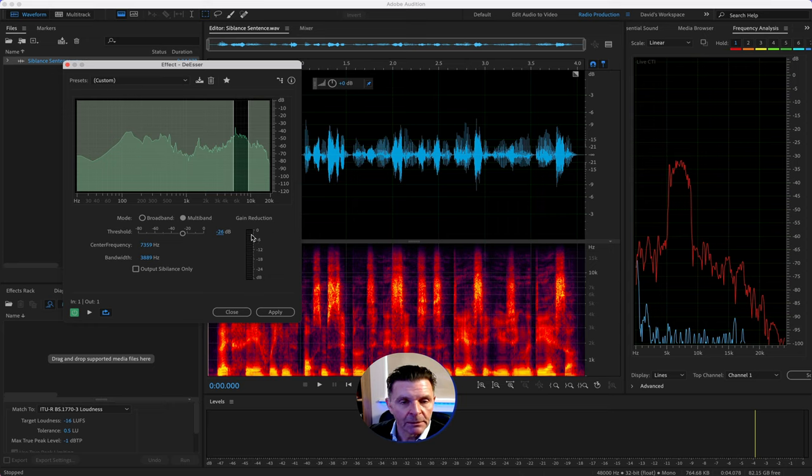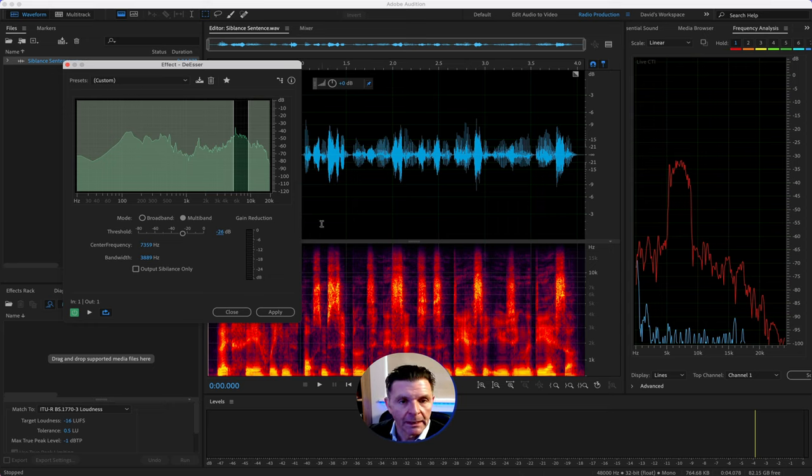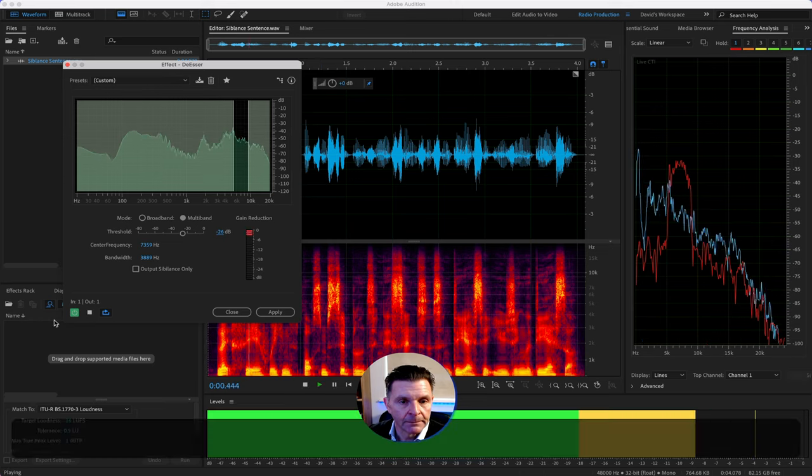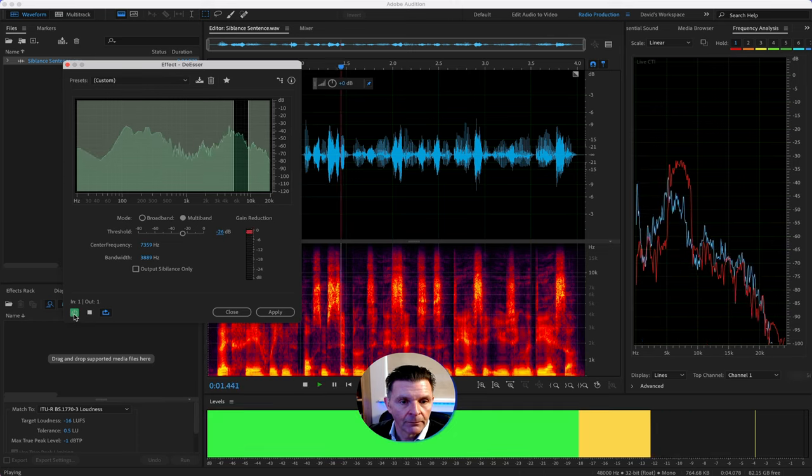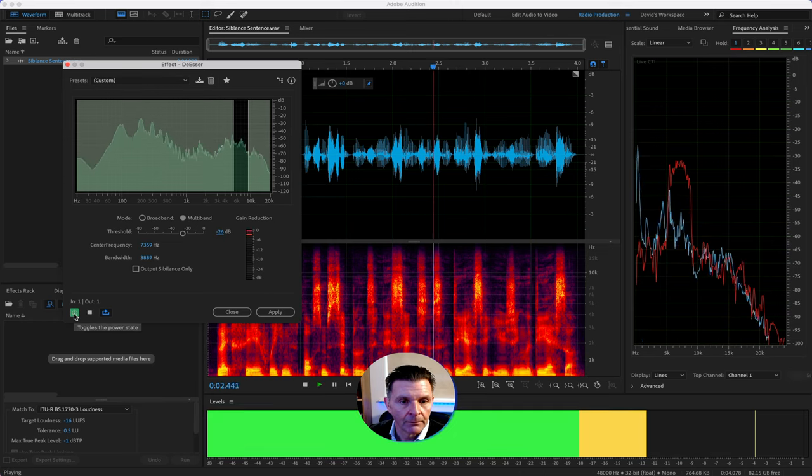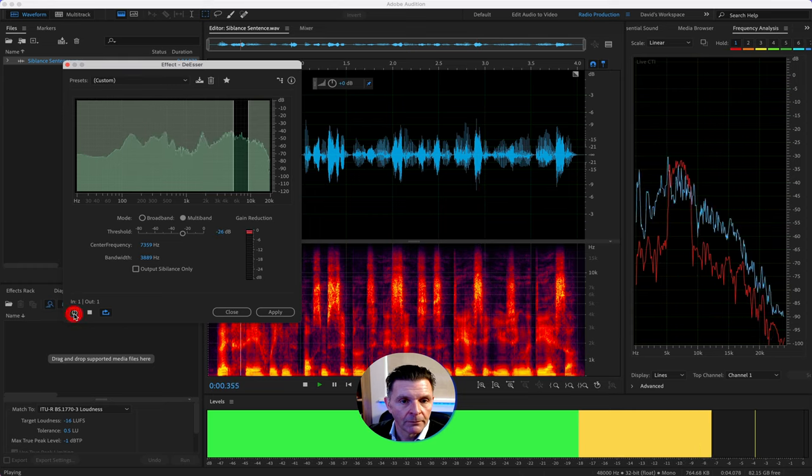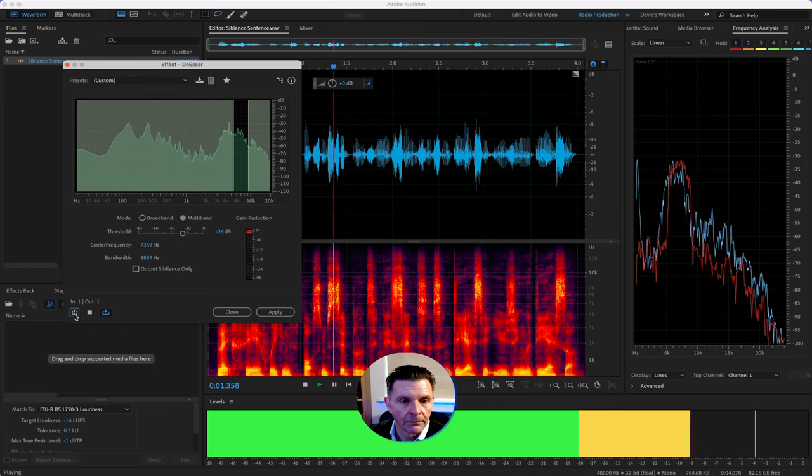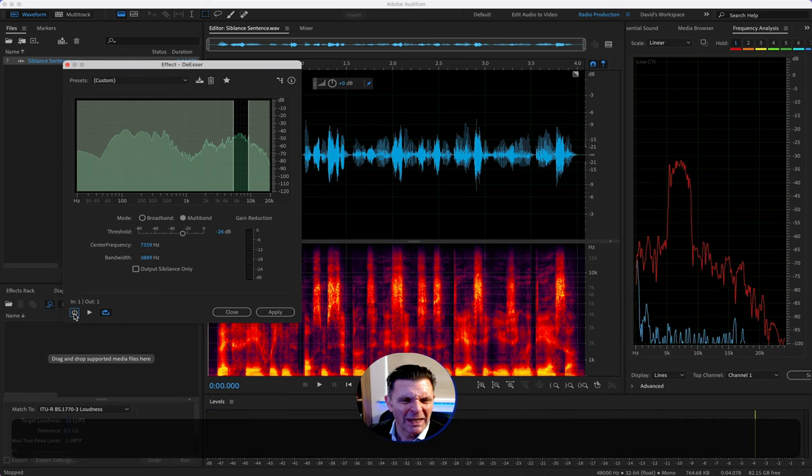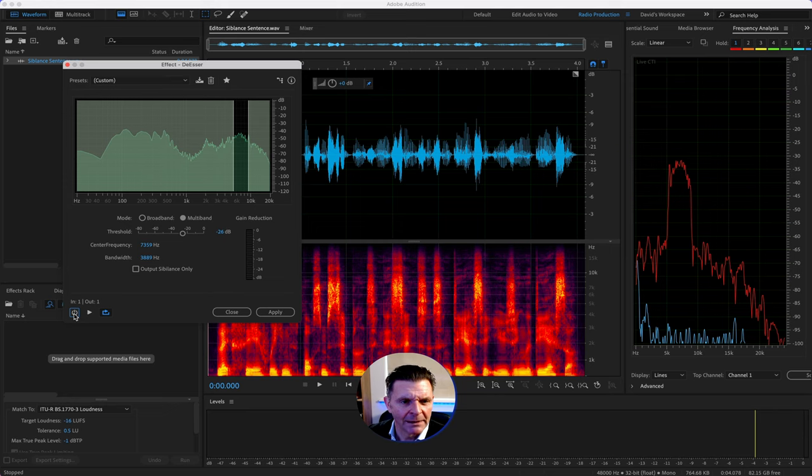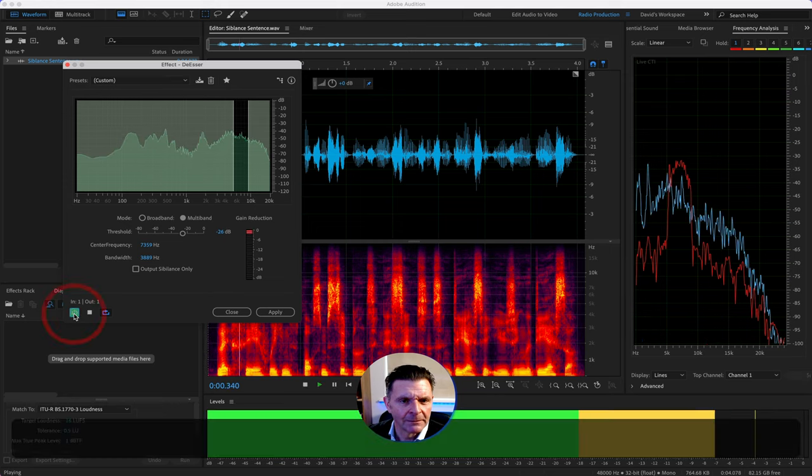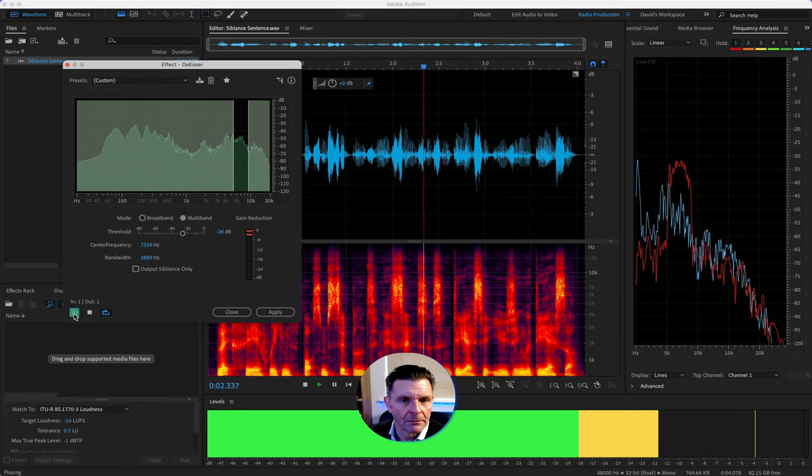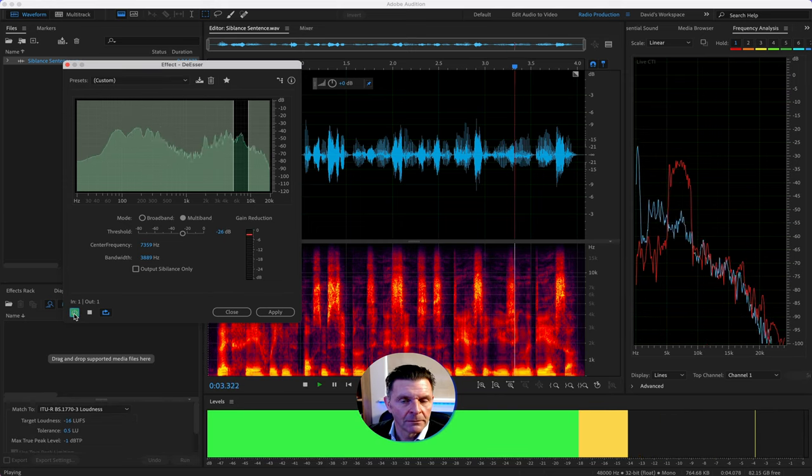That is absolutely perfect. You can see it was coming on with the sibilance sounds and then there was nothing showing on the game reduction meter when we were off it and if I just play it with and without you'll hear the difference. Let's see if we can spot some sibilance in this sentence and de-ess it using the de-esser. Let's see if we can spot some sibilance in this sentence and de-ess it. Sounds so sharp without it, doesn't it?